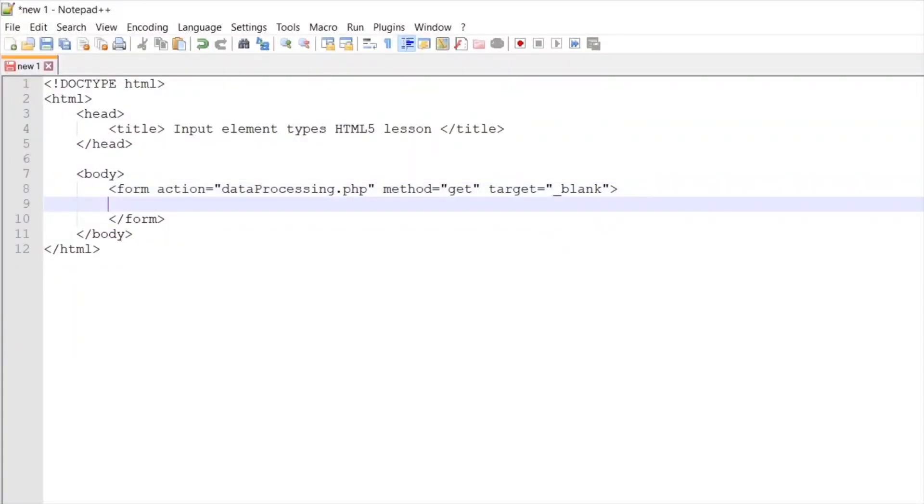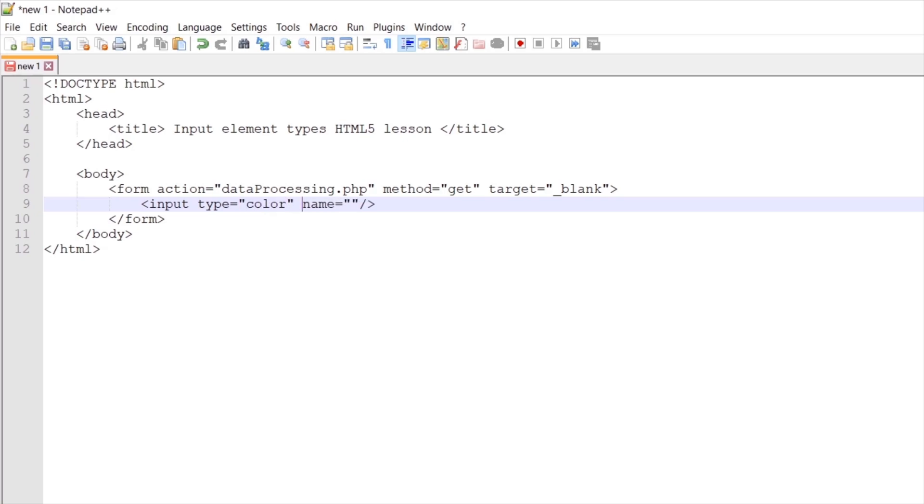Now let's define our first input element. Let's set type and name HTML attributes. For type, let's set color, name colorfield, and let's define a label for this input field.